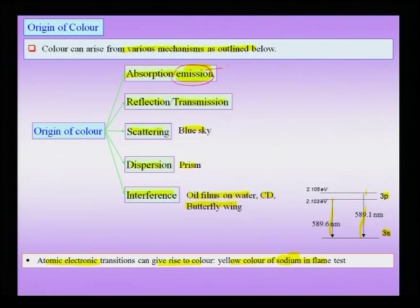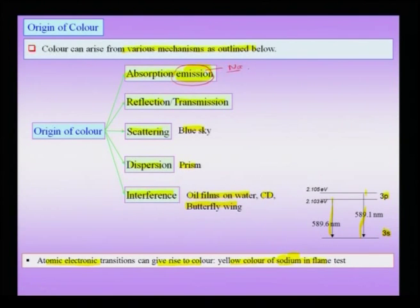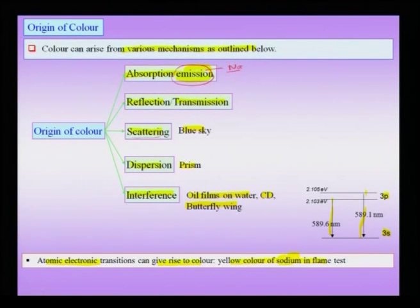In other words, there are multiple origins of color: absorption or emission, reflection or transmission, or combinations of all these, plus scattering colors and dispersion colors. More interestingly, there are iridescent colors from the phenomenon of interference.